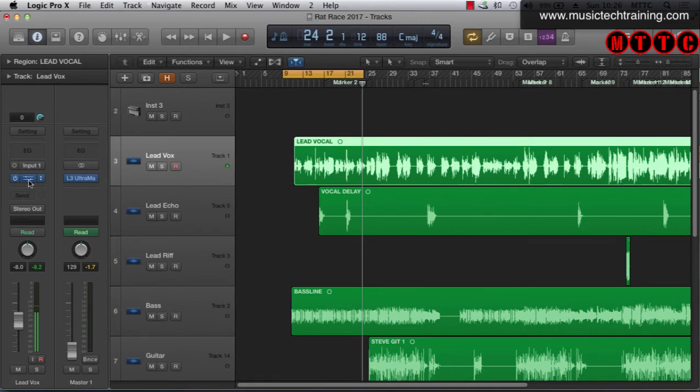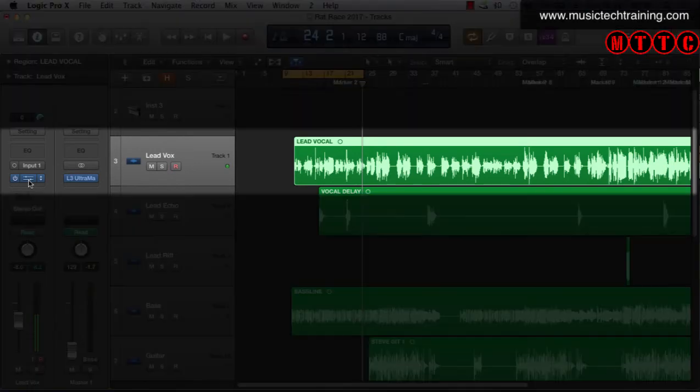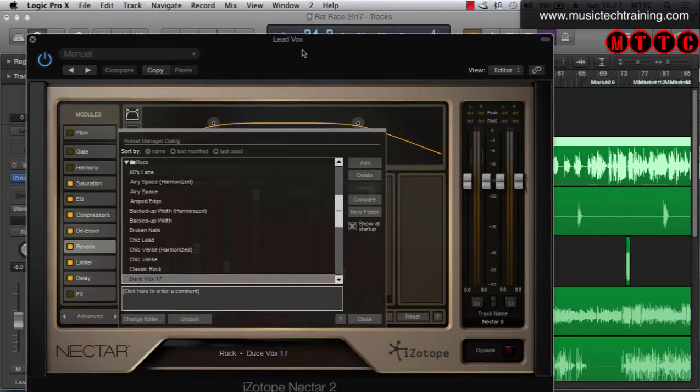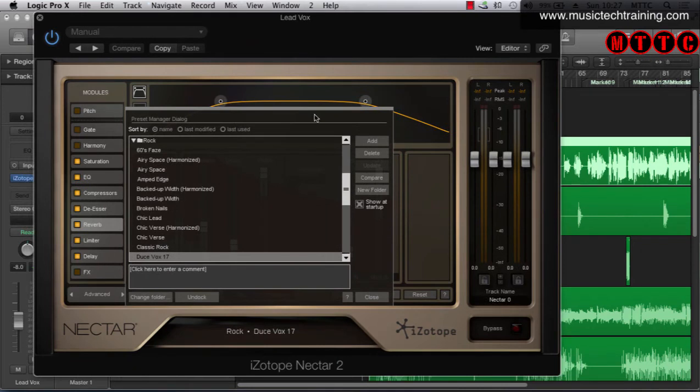What we're going to be doing today is we're going to be focusing on this lead vocal. Now as you can see I've got iZotope Nectar 2 plugged into this channel because I absolutely love this plugin.